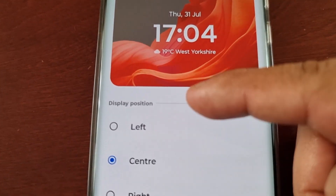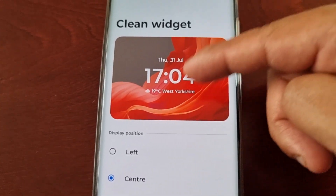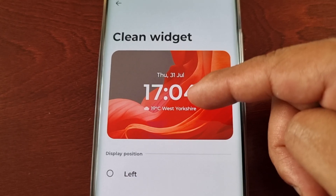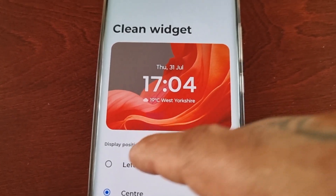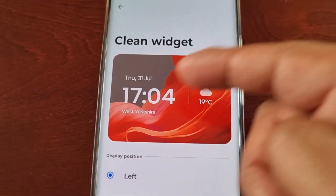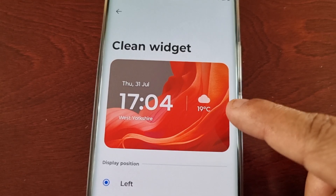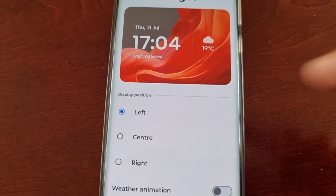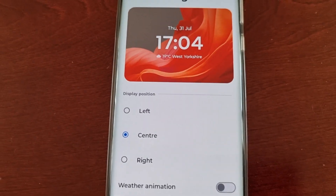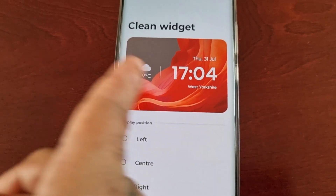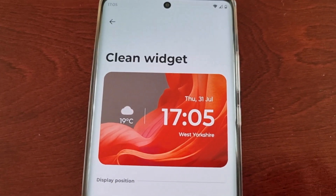Here we have the display position. By default it's set to center, that's why the digital clock and the weather are in the middle. However, you can shift the position to the left — the digital clock shifts to the left and the weather is on the right. You can put it back to center, or shift it to the right where the clock moves right and the weather is on the left.